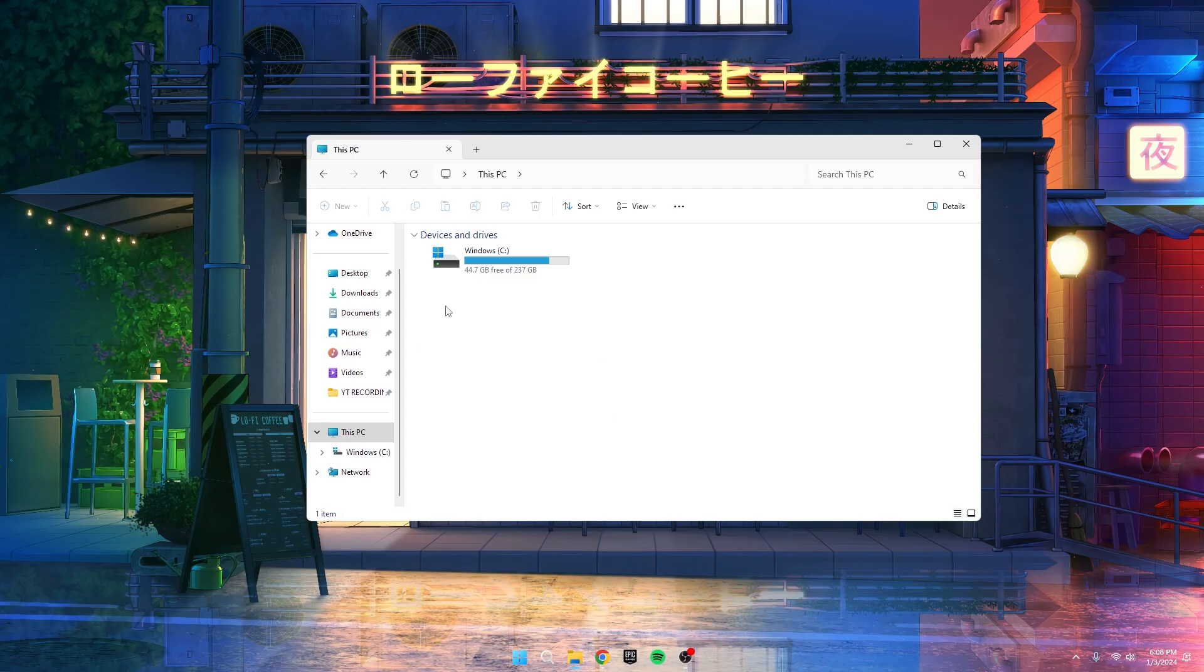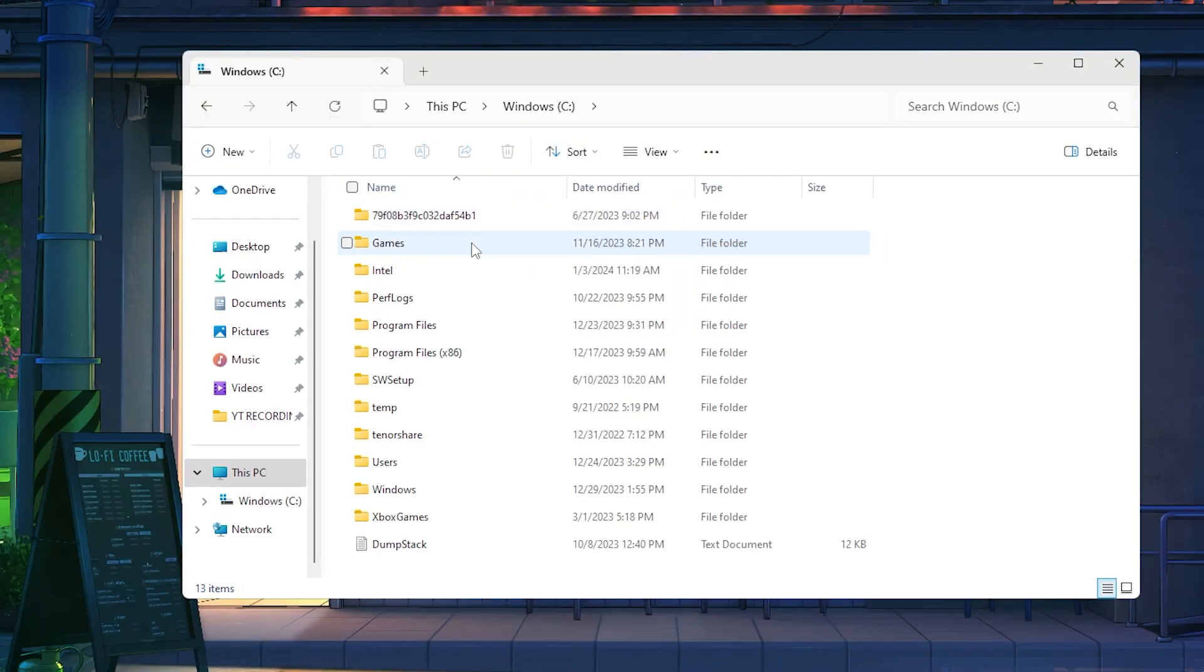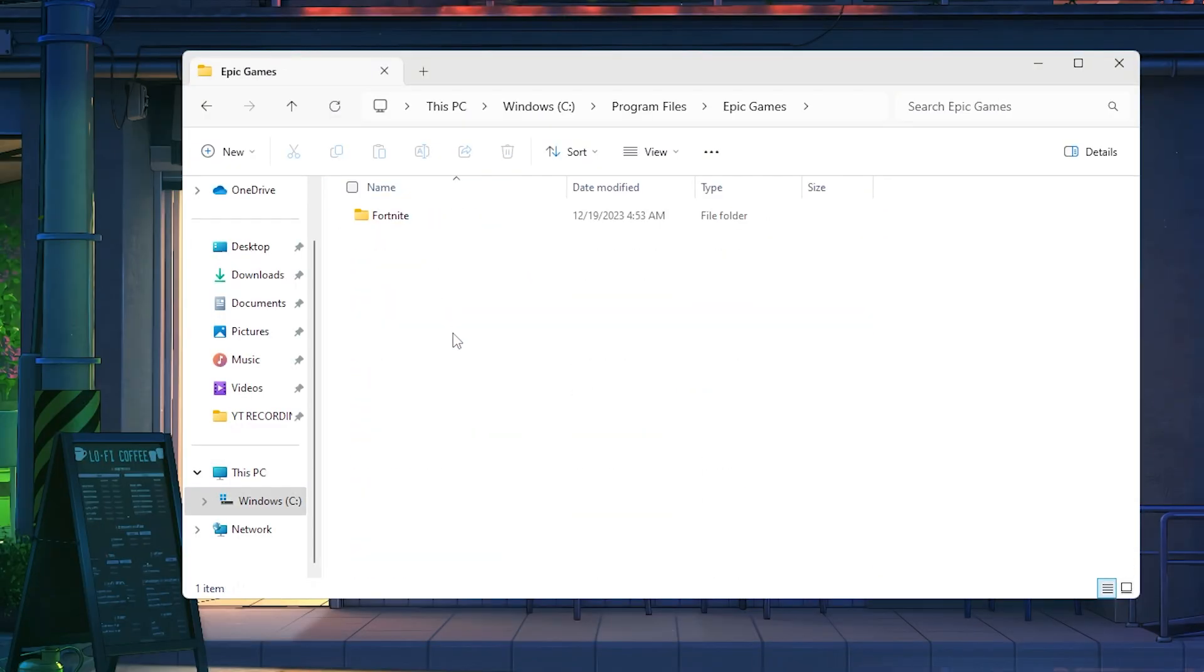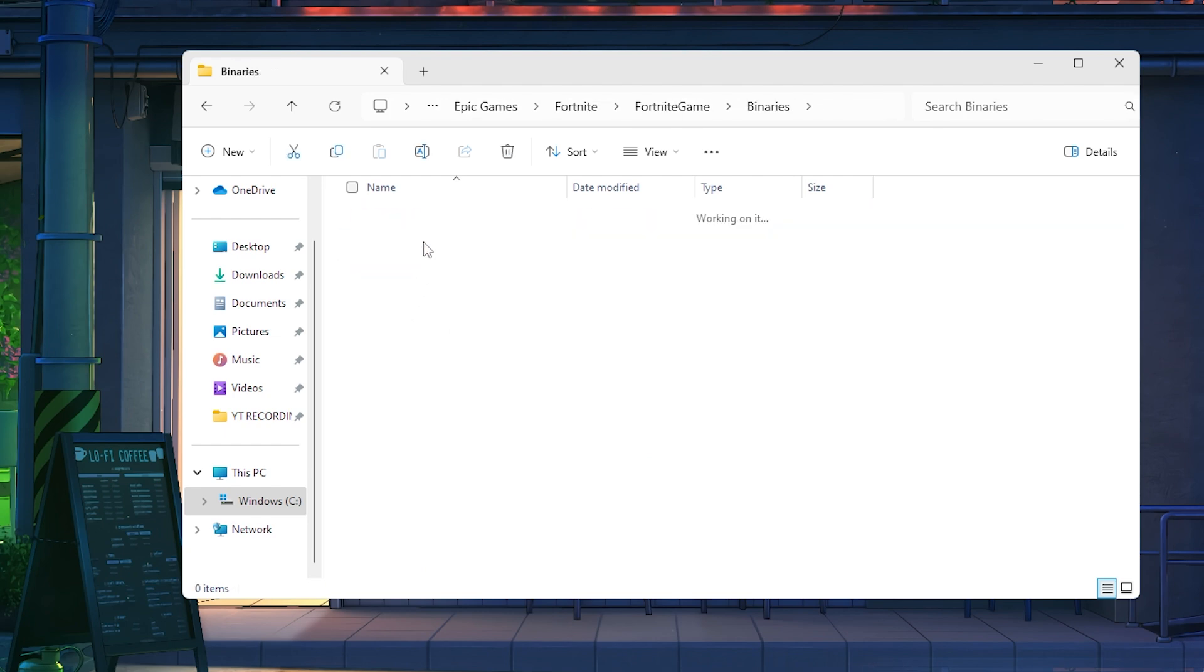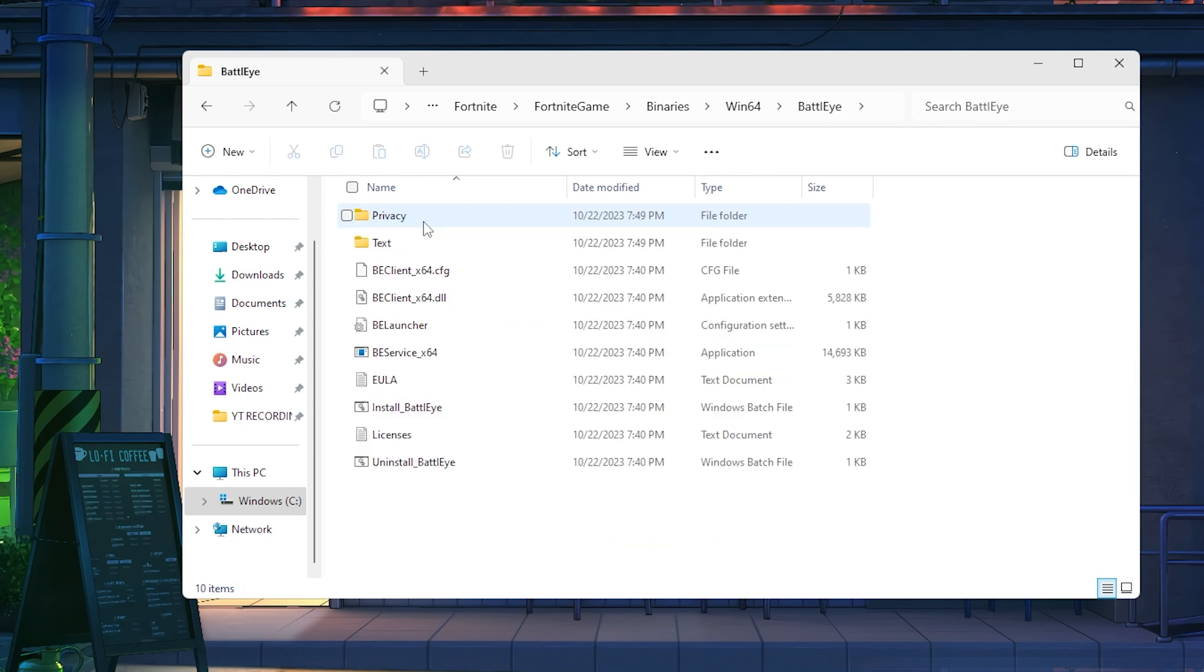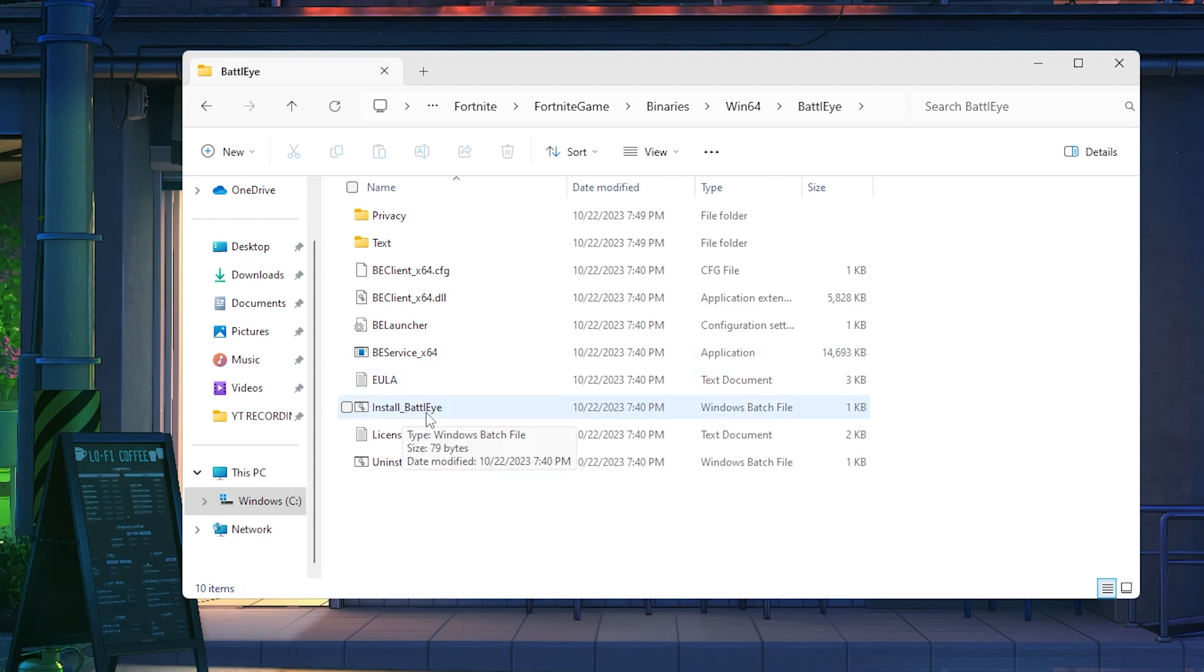Okay guys, next up, open File Explorer and head to where you installed Fortnite. For most people, it's in Local Disk C. Navigate to Program Files, find the Epic Games folder, go into Fortnite, then Fortnite Games, Binary, Win64. Inside there, locate the BattleEye folder. Open it and you'll see InstallBattleEye.bat and UninstallBattleEye.bat. Double-click UninstallBattleEye to uninstall it. Then, double-click InstallBattleEye to reinstall it and refresh the files.